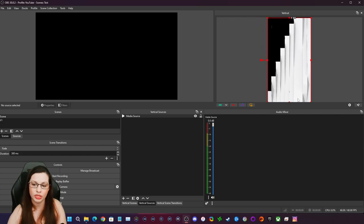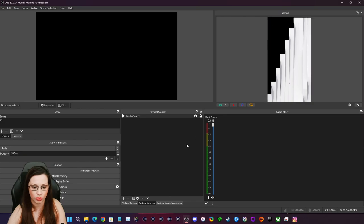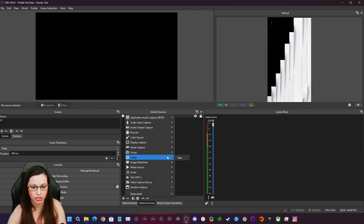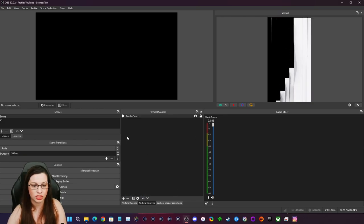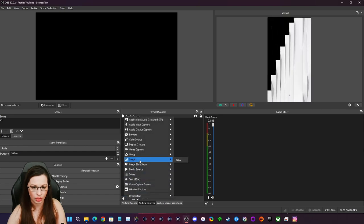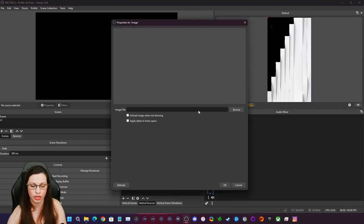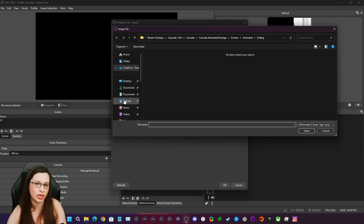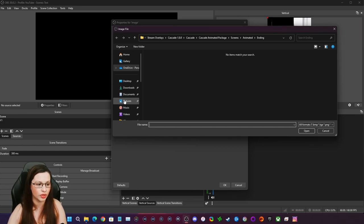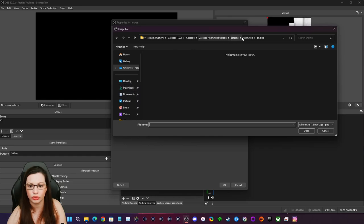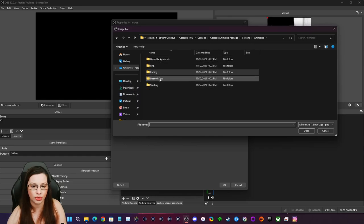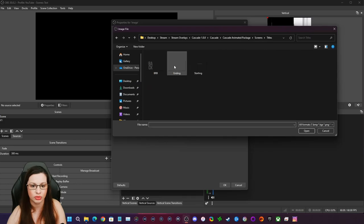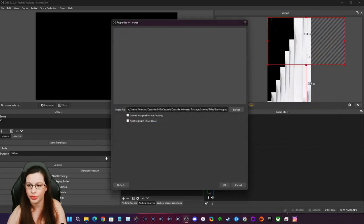And what I'm going to do is put stream starting. So we're going to go here. We're going to go to our image because it's a static image. Click on new browse. And now the phrasing or the wording is very, very small. So what I'm going to do is I want to make that bigger. And I'm going to show you what I'm talking about here. Let's go to scenes, titles, and this one says starting.